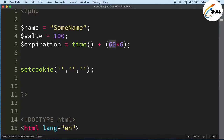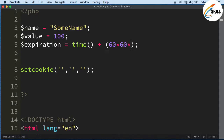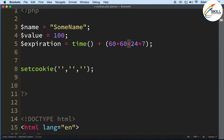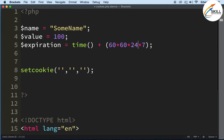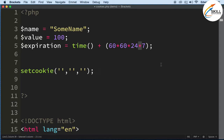Since everything is in seconds: 60 seconds is a minute, 60 minutes is an hour, and 24 hours is a day. So we multiply 60 × 60 × 24 × 7, which gives us one week. We're adding a week's worth of seconds to the current time, which means this cookie is set to expire one week from now.